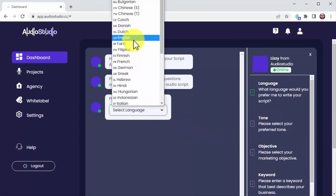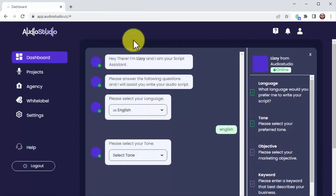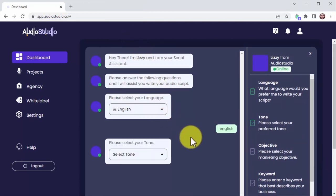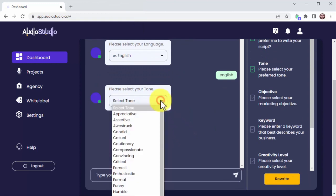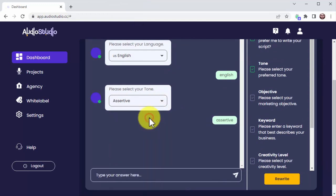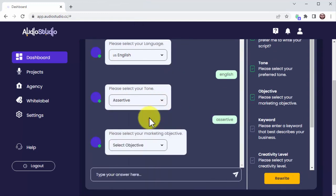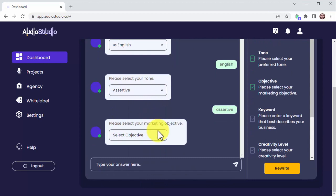You start by selecting the language you want your script in, tone of voice, and your marketing objective.